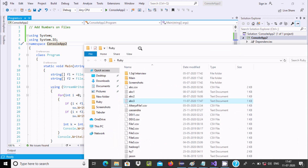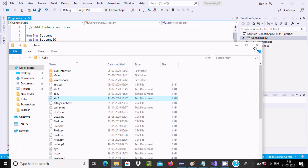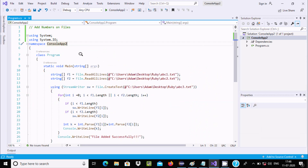This is the way we can add the contents of two text files. I hope this video is helpful for you. That's all for this video — thanks for watching, see you in the next video, thank you.